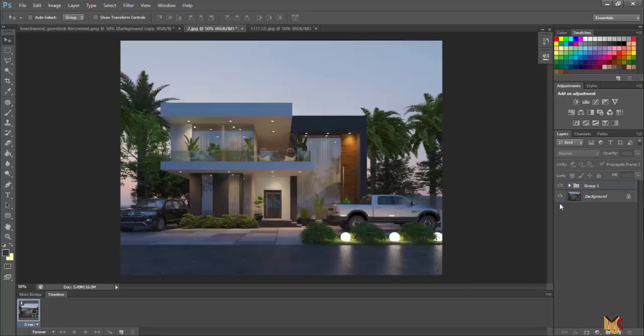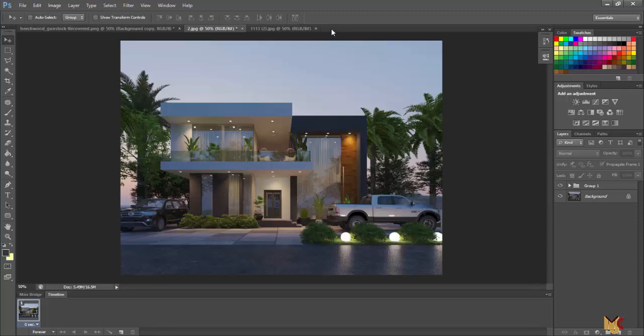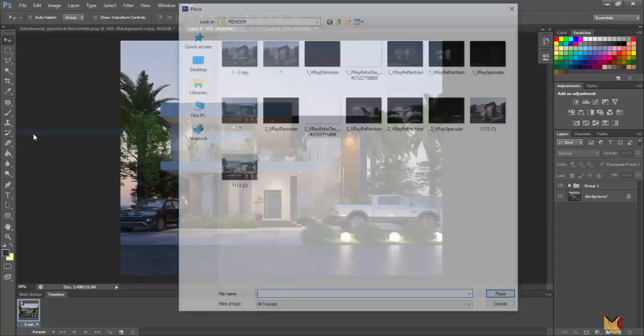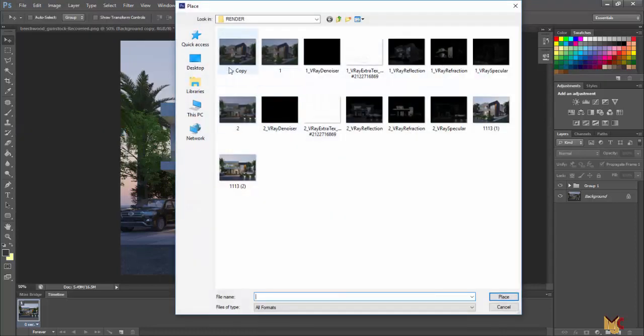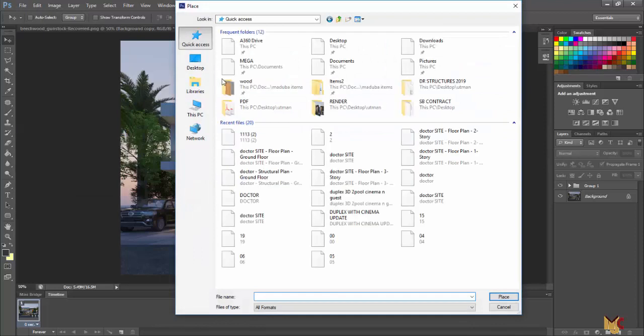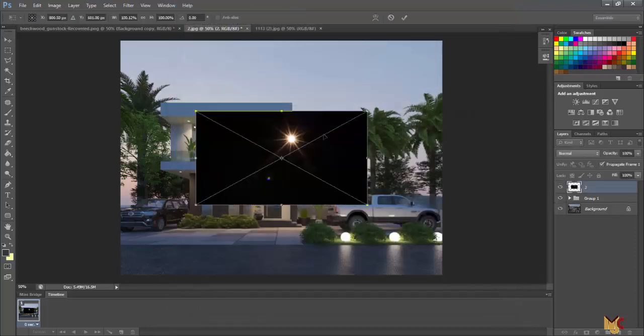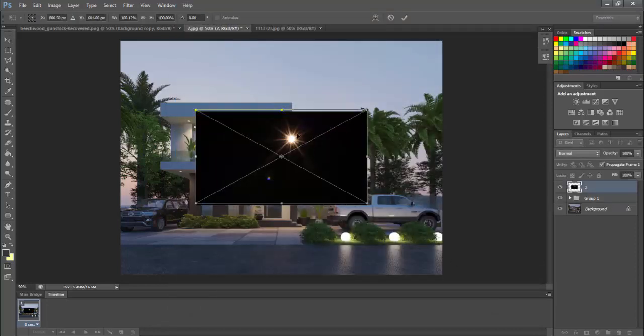You can as well add one or two lens flare on our image to enhance the image and give it a bit of life. Let's see how we can add that. Just go to file and place. Locate your lens flare. This is my lens flare here, right there. And place.